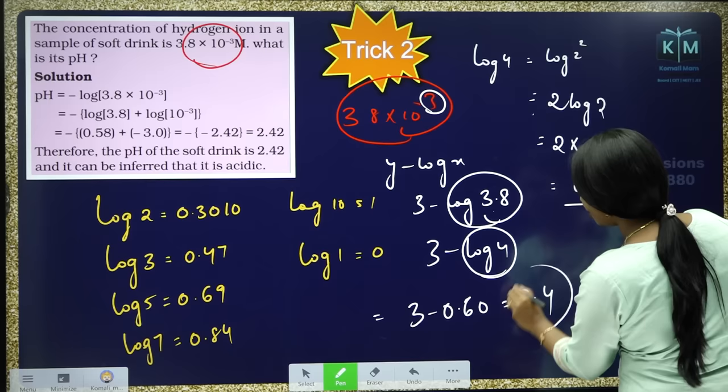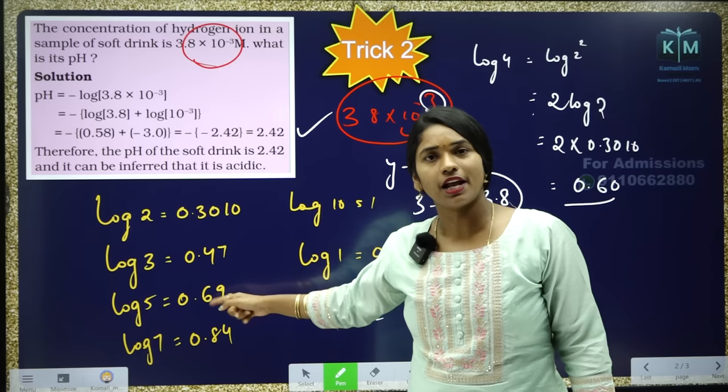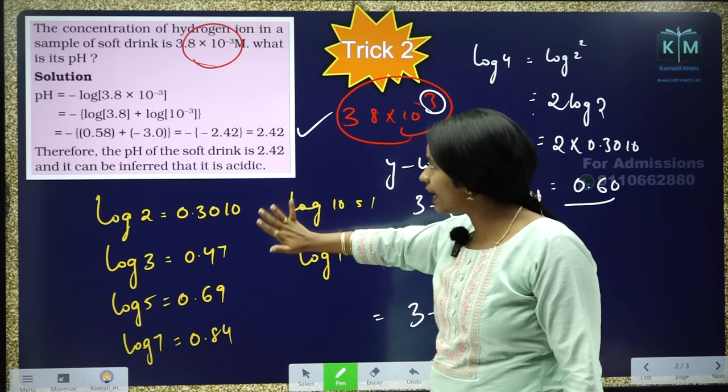Check your answer — it's 2.4. Easy. I showed you all the steps which help for other numericals, but if you want to solve directly: 3 minus log 3.8. That's it.